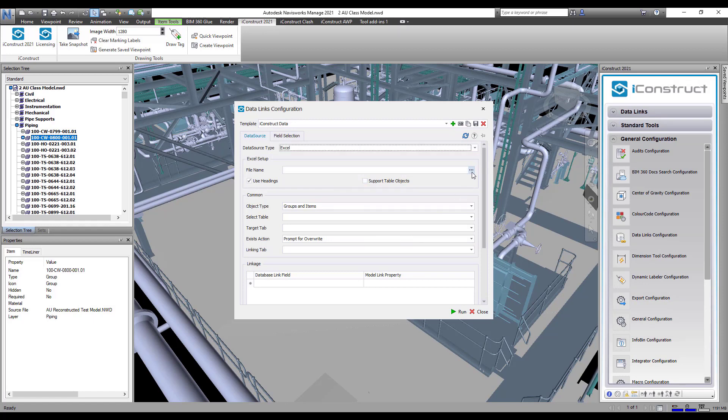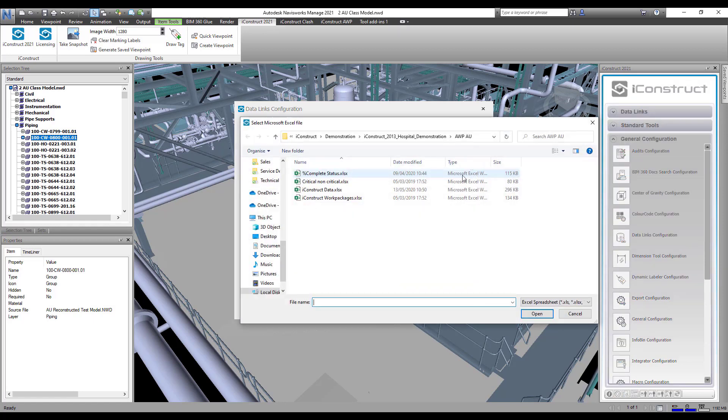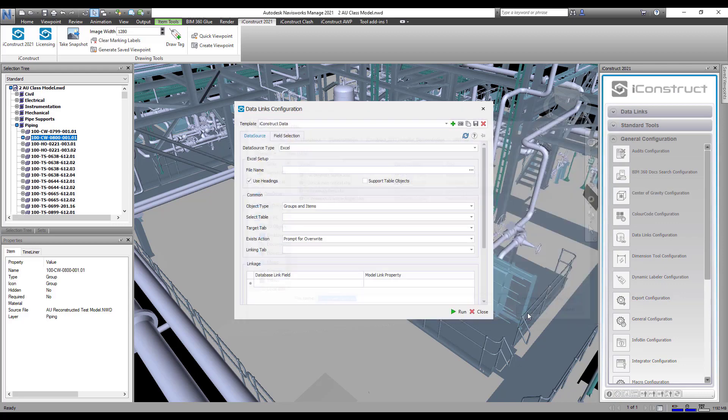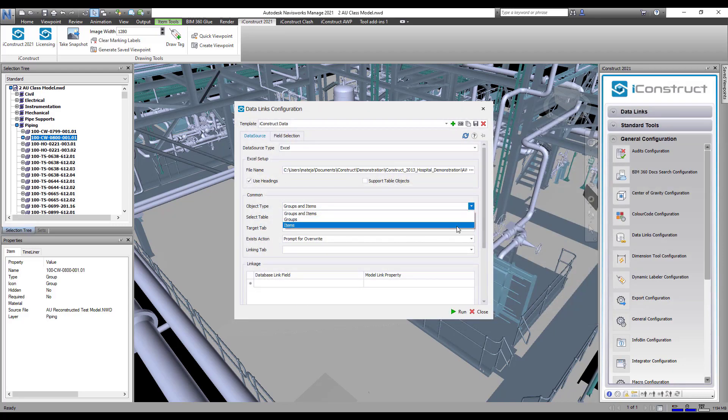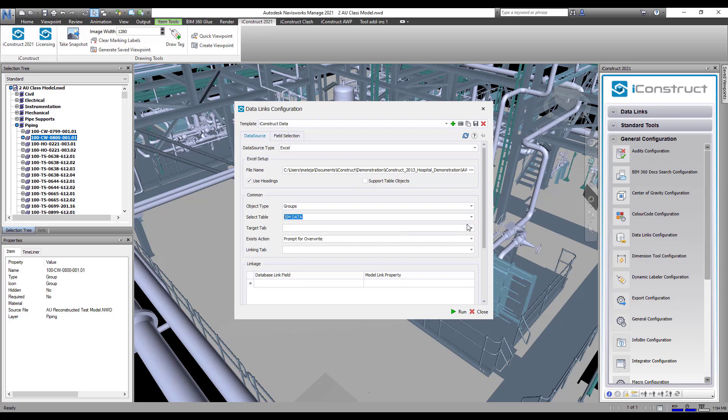Add the data source type and then location of the data source to consume from. Select Object Type and Table in the Excel spreadsheet.